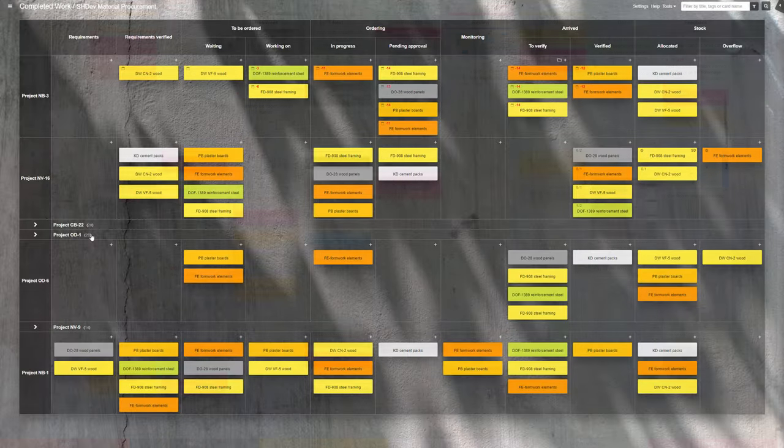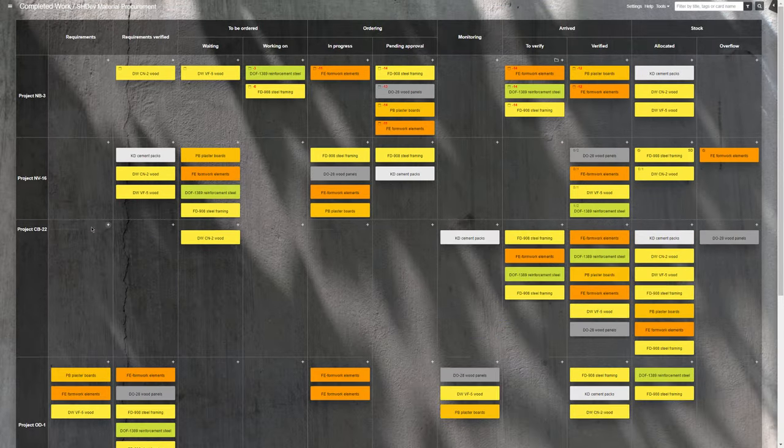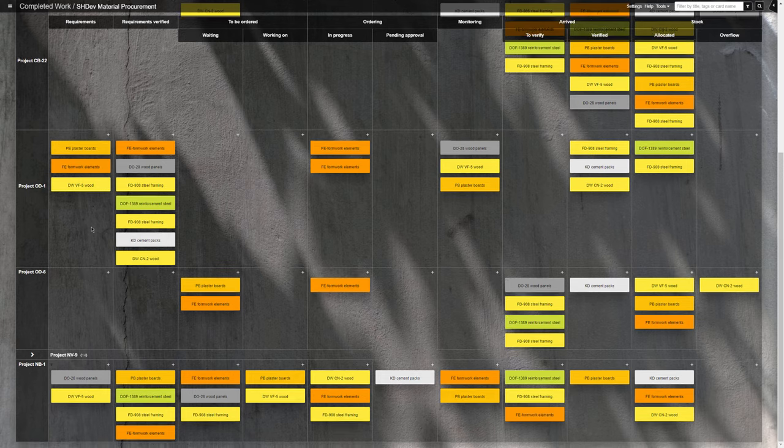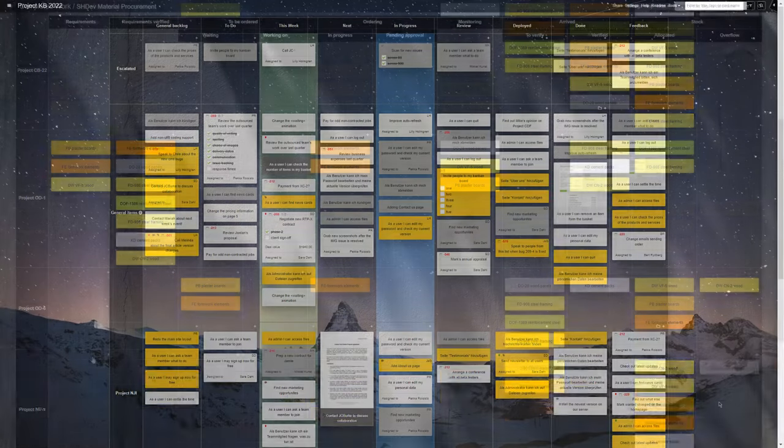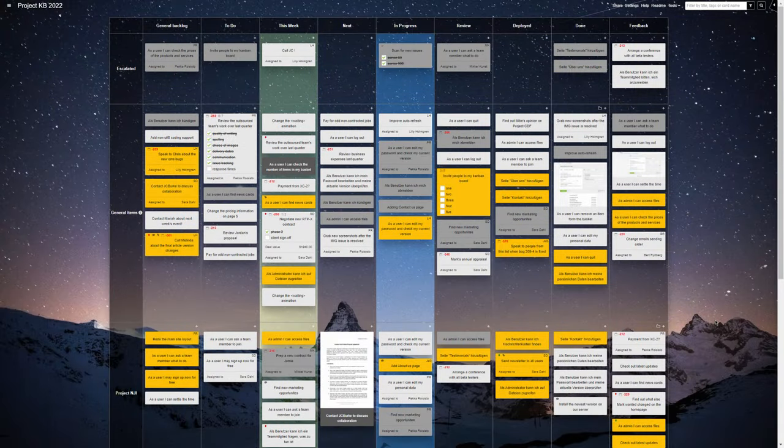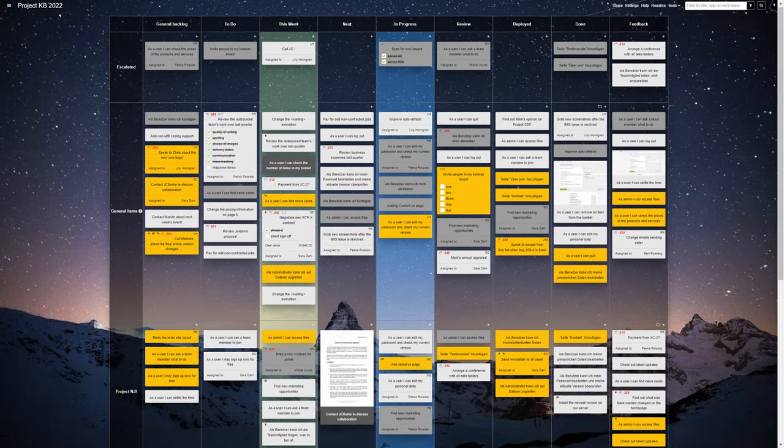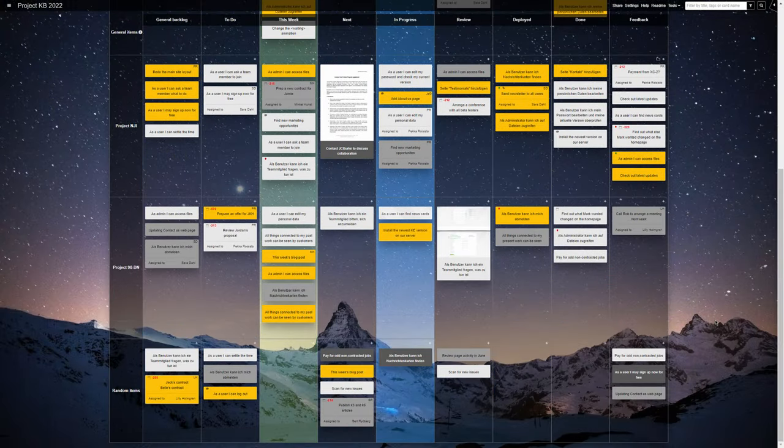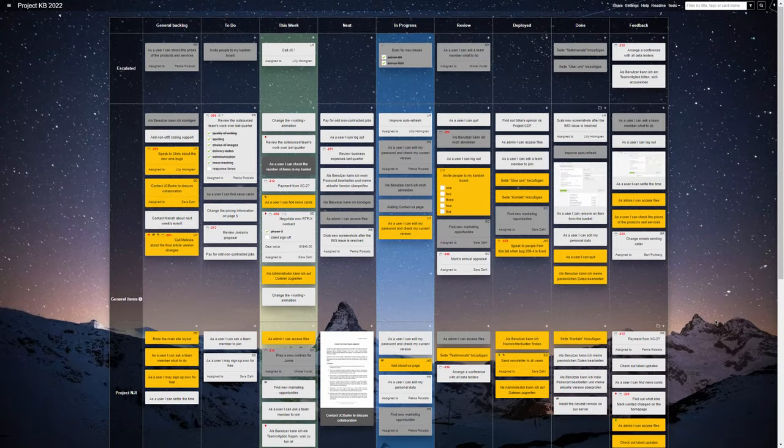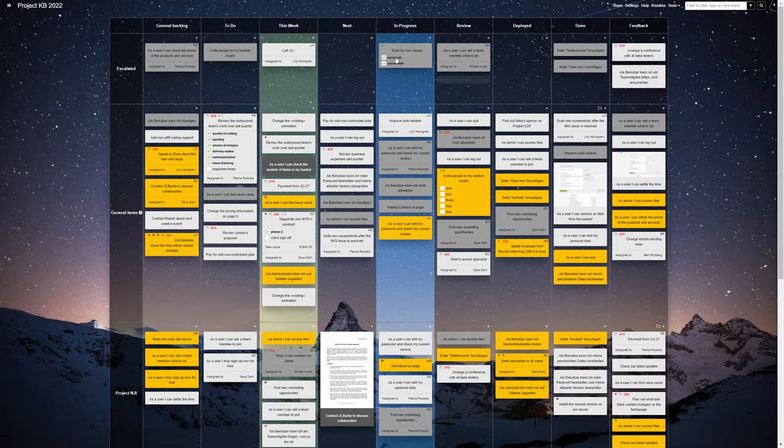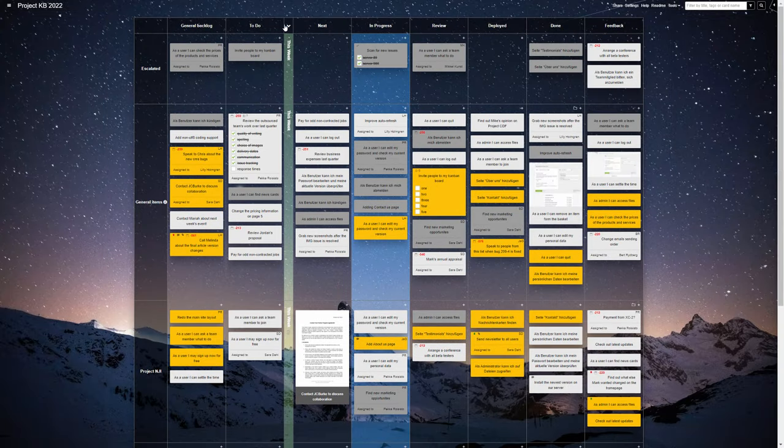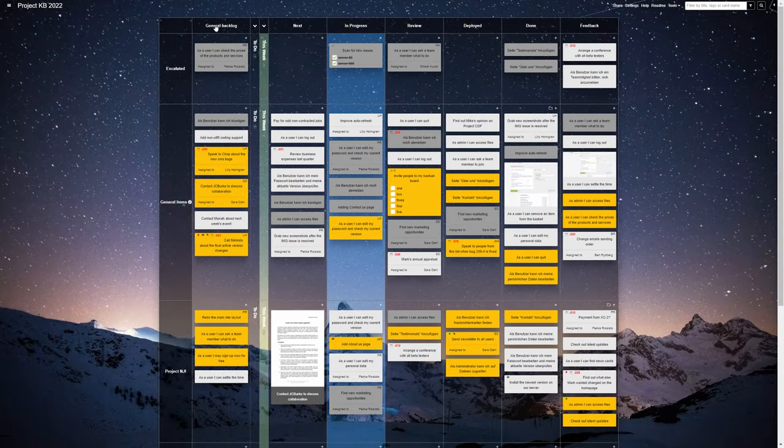As you can see, there are very few limitations to what kind of a process Kanban Tool can support. Try it with your team and see how much more efficient your process can get. Set up a free trial at kanbantool.com.